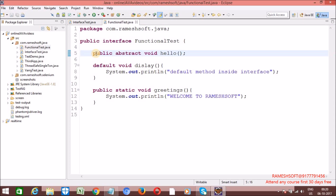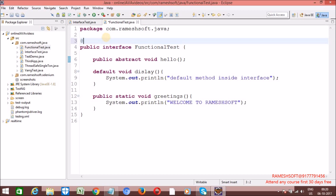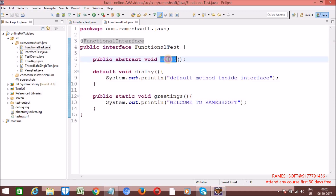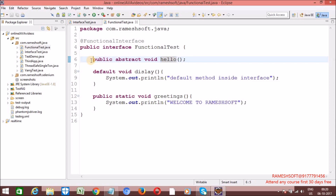Now, is this really a functional interface or not — let me check. In Java 1.8 we have one annotation called @FunctionalInterface. What this annotation will do is check whether this class is having exactly one abstract method or not. And since it does, it is a functional interface.